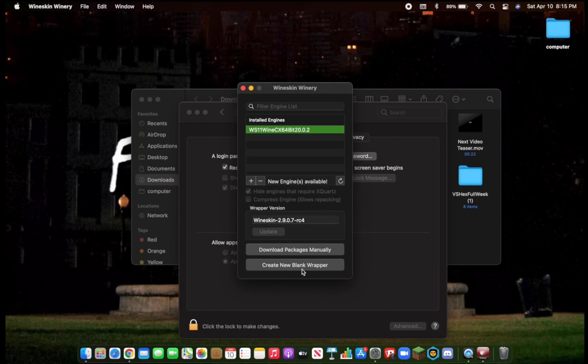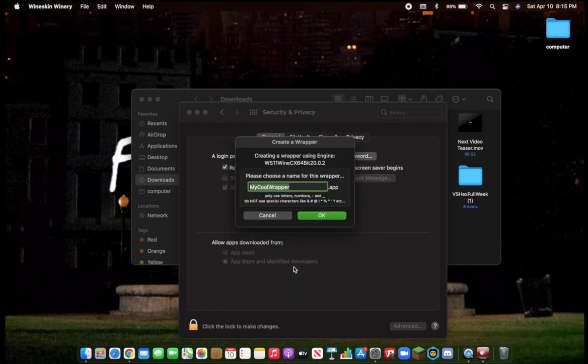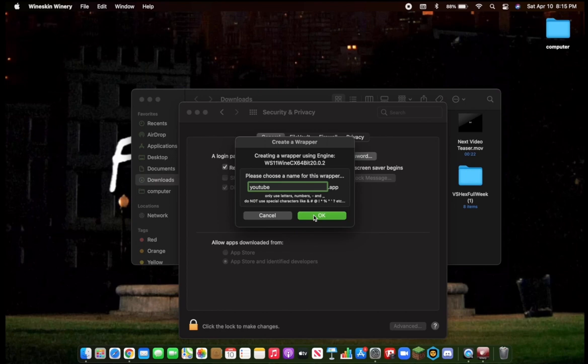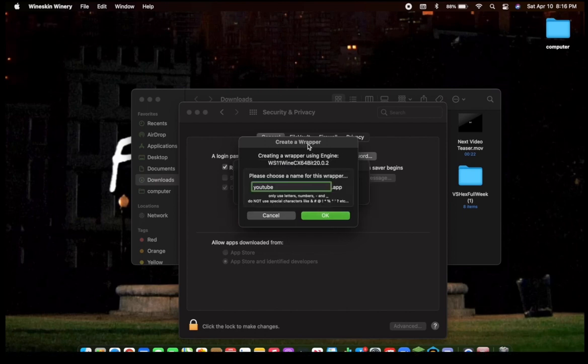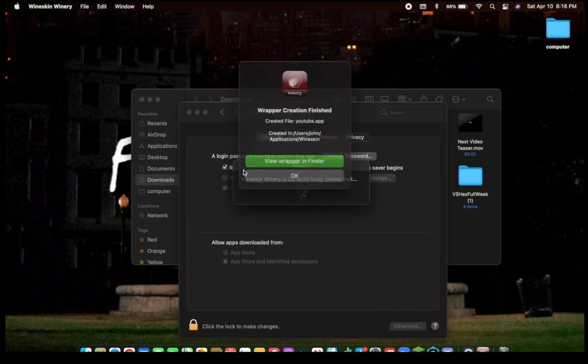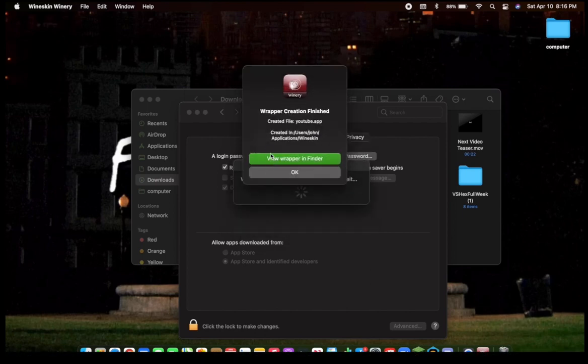Okay, now click Create New Blank Wrapper. Call it whatever you want to call it. I just called it YouTube. Click OK. This part took a little bit of time, so I'll get back to you when I'm finished. Click OK. So, it's finished. Click View Wrapper and Finder.